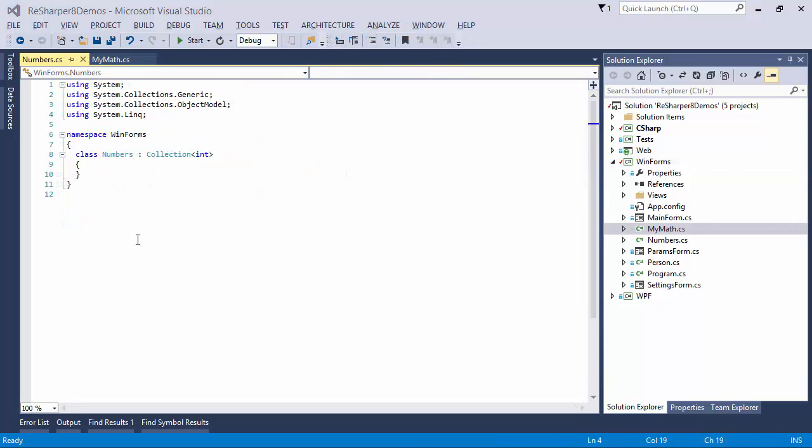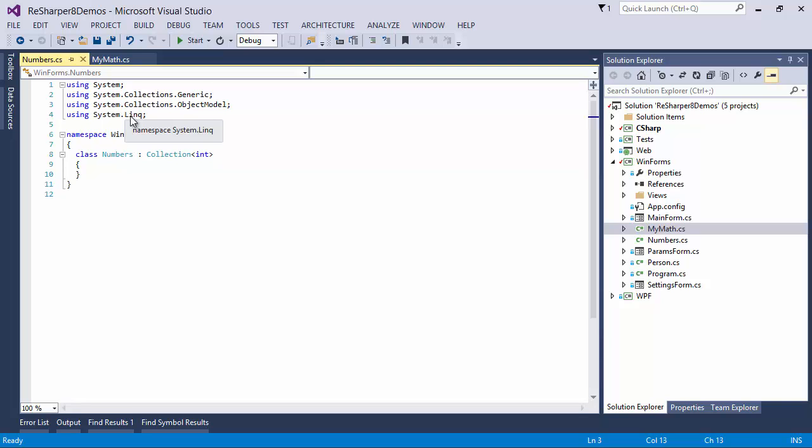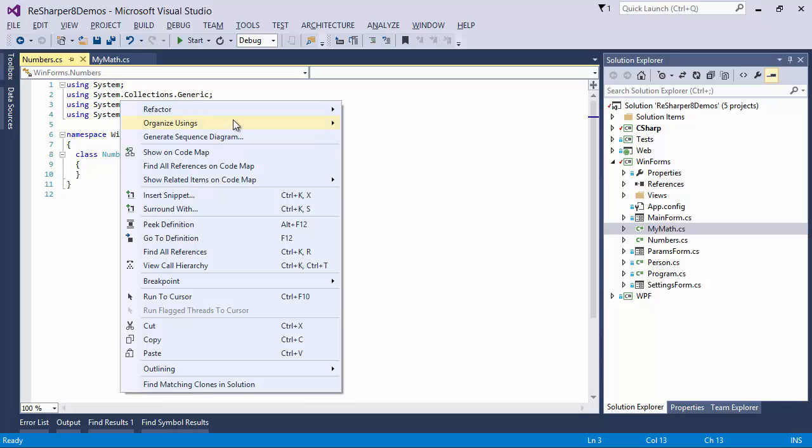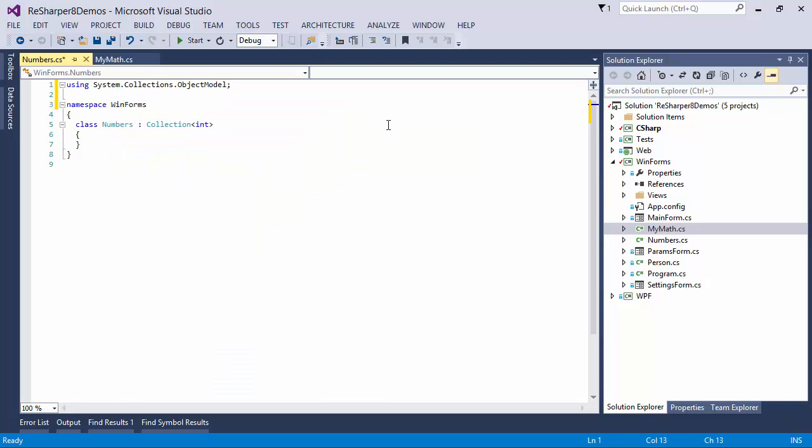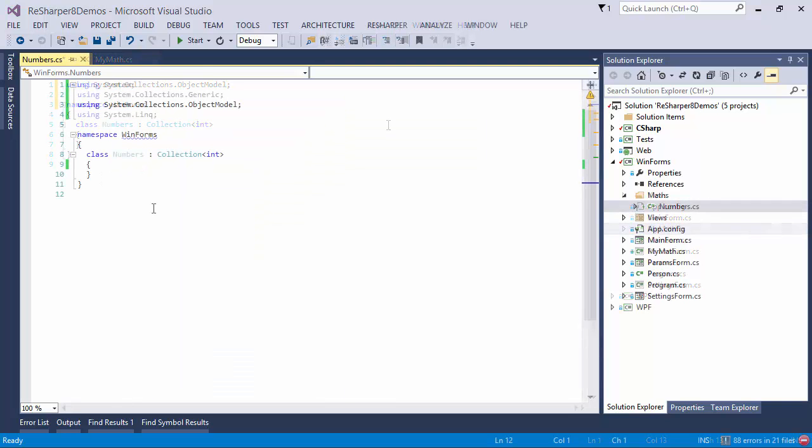Whereas ReSharper actually lets you import all the right namespaces into the file with a single shortcut. Another issue is when you've got too many using directives and you want to get rid of some of them. With Visual Studio, you've got no indication whatsoever which using statements are needed and which ones are not, and furthermore, even though you can remove all the ones that are not needed, you can only do this within the confines of a single file.